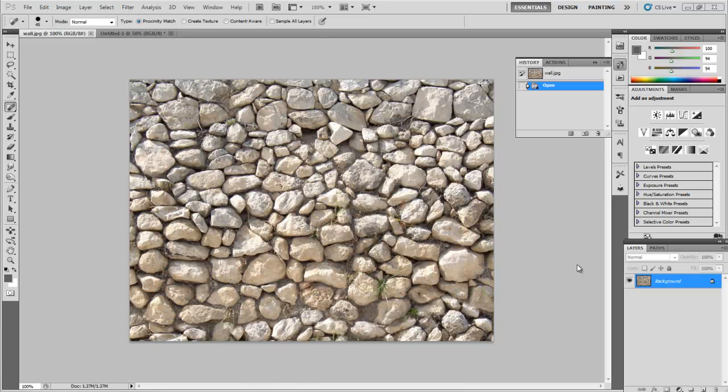Hi and welcome to this tutorial on creating a tileable texture map for use in video games or 3D animation. We have here a wall texture or a rocky texture. You can download it from my website. It's called wall.jpg.